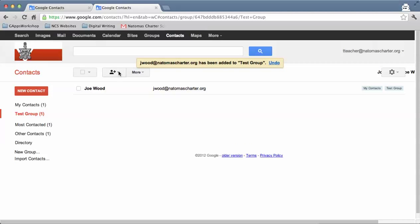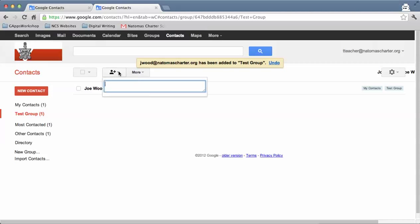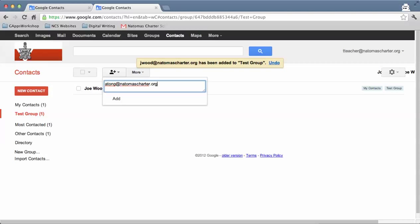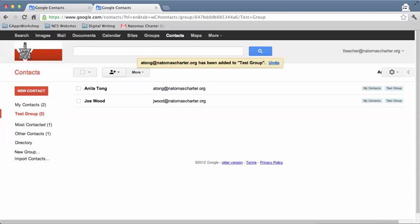So there's one person. And then maybe I'll add another teacher to the group. And so those email addresses start populating into the group.